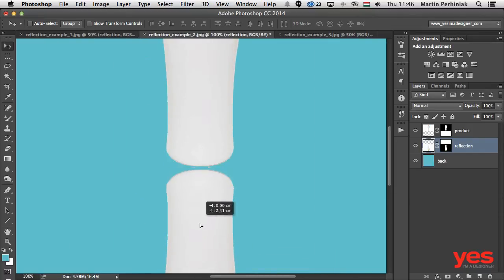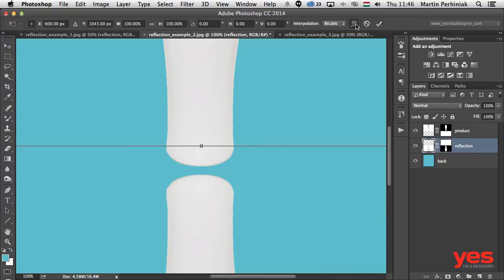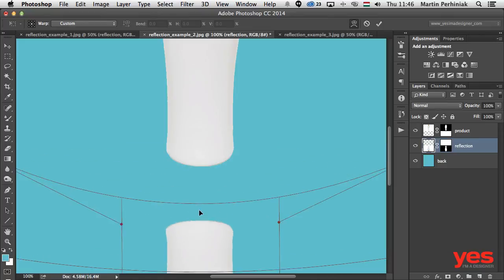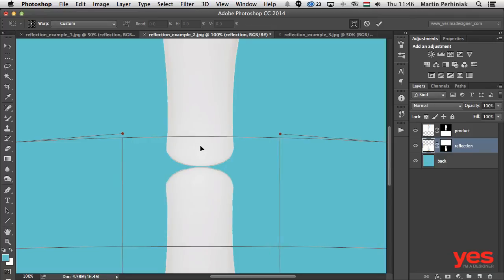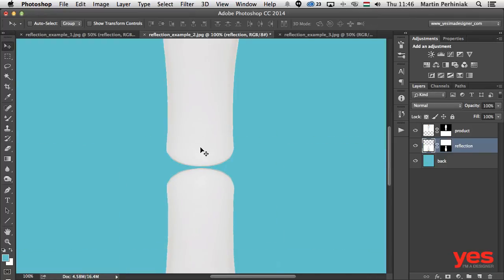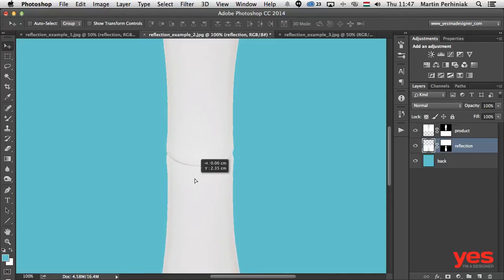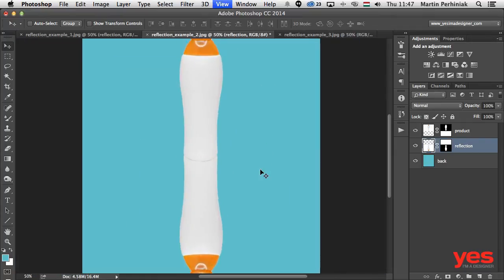In some cases you might need to warp the object using Free Transform and the warp features to bend the edges around. It can be quite difficult, so you might need to be clever if the product is more complicated at the bottom. In my case I'm lining it up so I can still see that little curve at the bottom of the object, and this line nicely follows the reflection as well — it looks quite realistic.